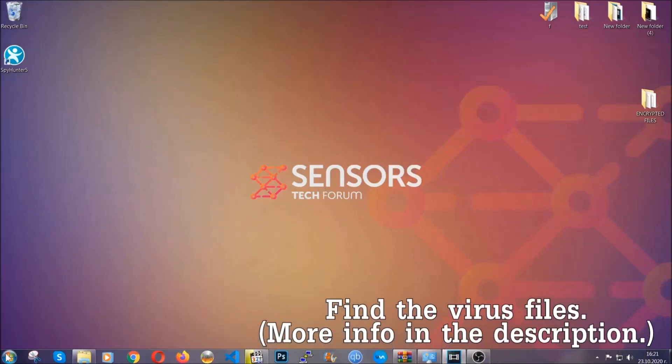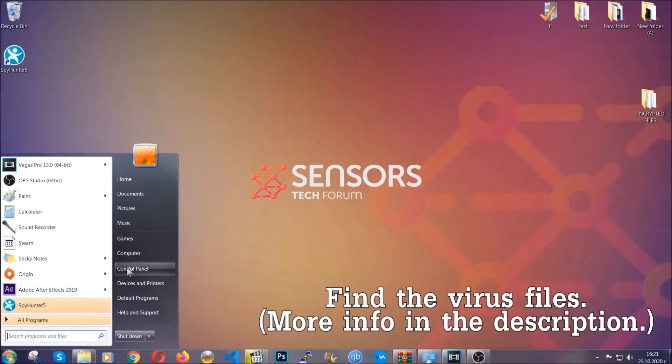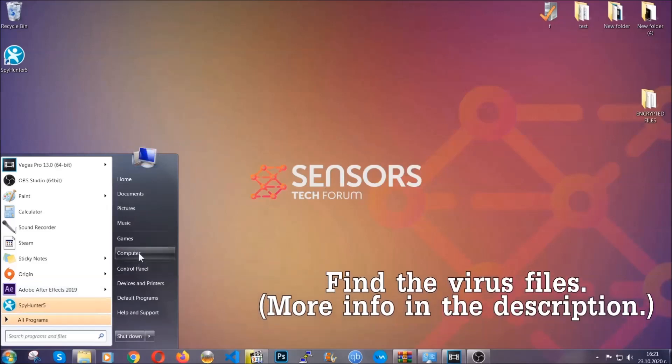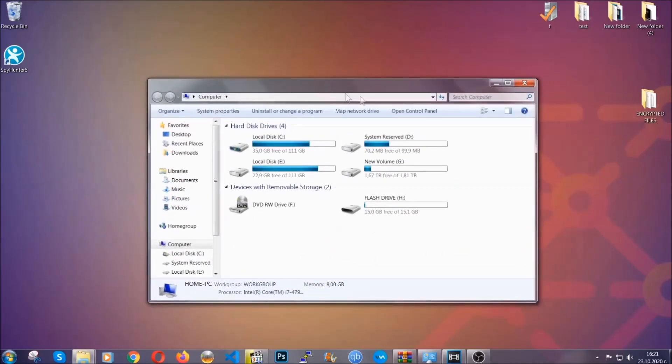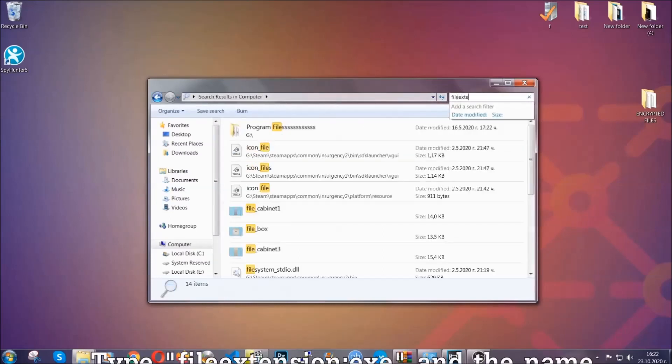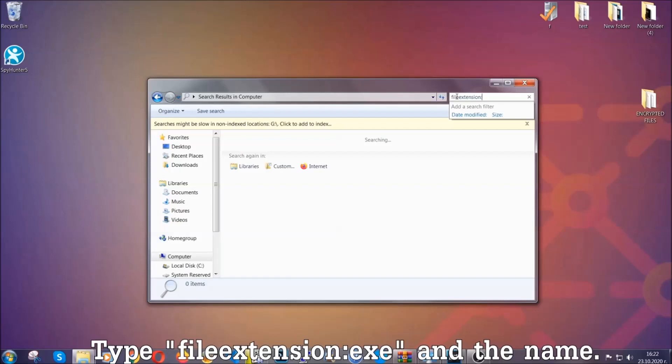To find the file you have to know the name. Usually in the description we upload the names of the files in the article where we do research on different viruses. So you can check if it's there. If it's not you can check via other ways which I'm going to take you through.